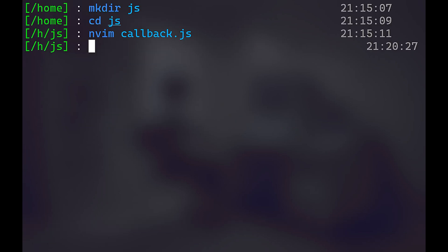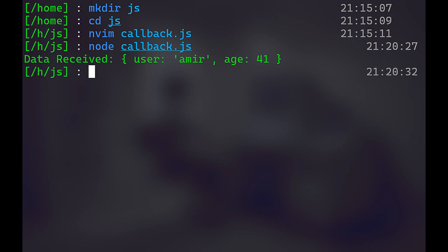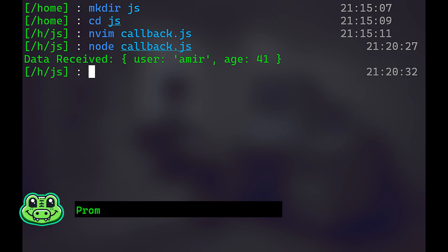Now, let's exit. Let's do node callback.js. And take a look, two seconds, and we have data received Amir and age 41. So that's exactly what we've done. We've done other stuff while waiting for the data to be received. And we've done that using simulation by the setTimeout function with a delay of 2000 milliseconds or two seconds.